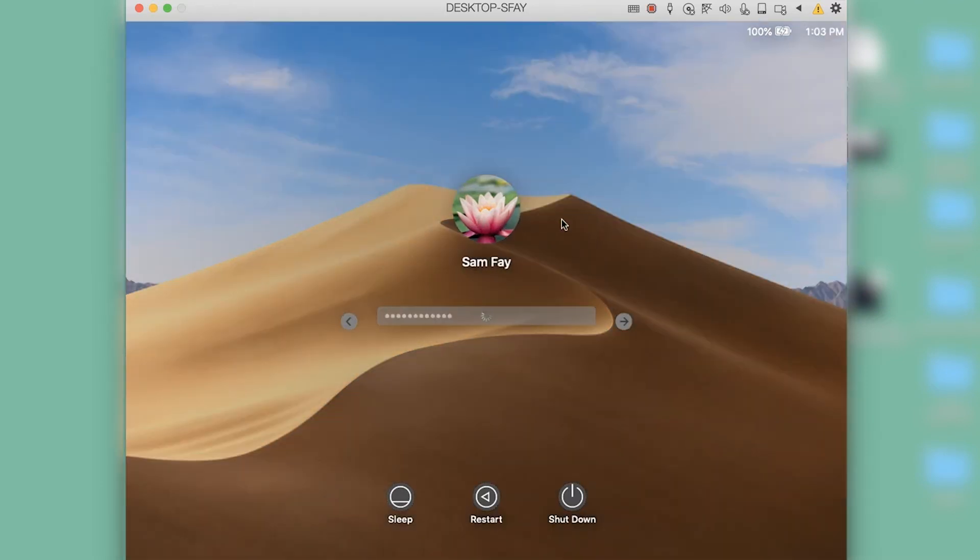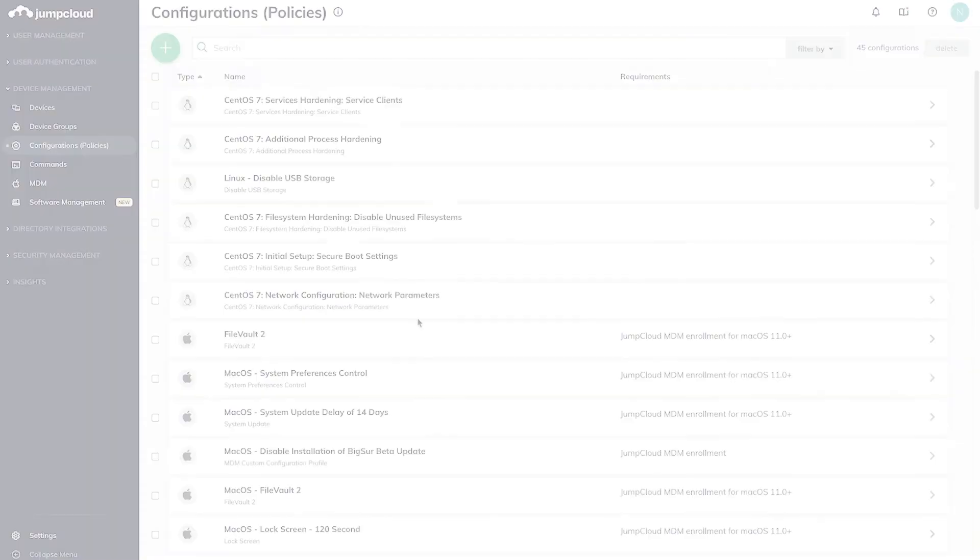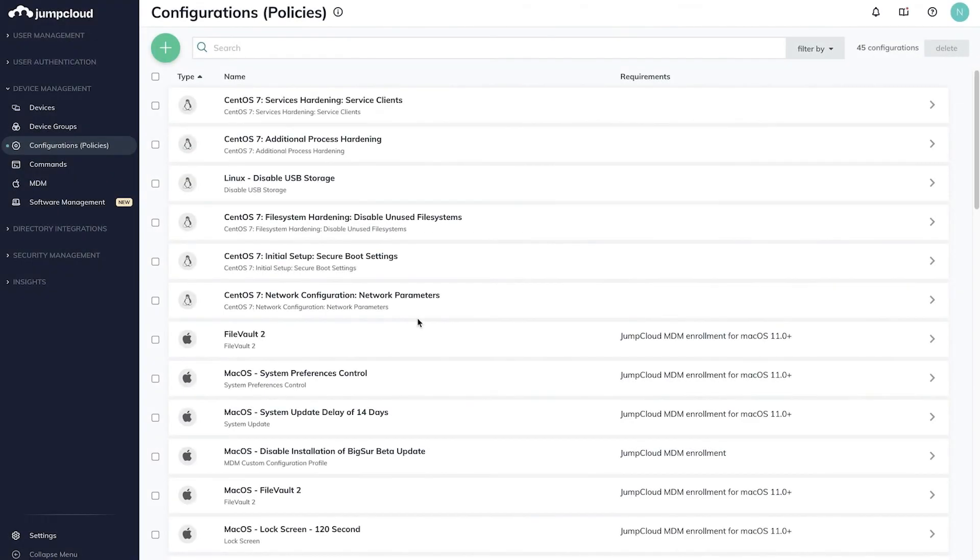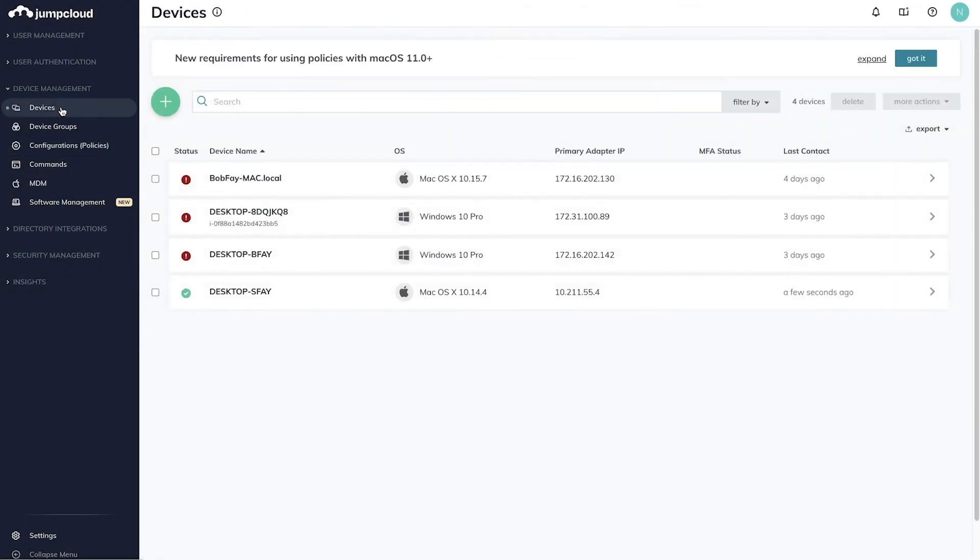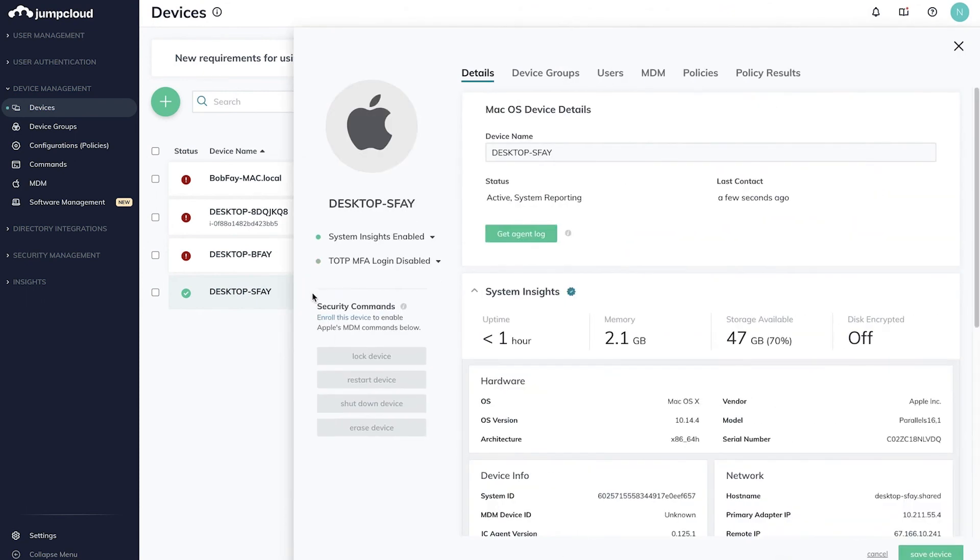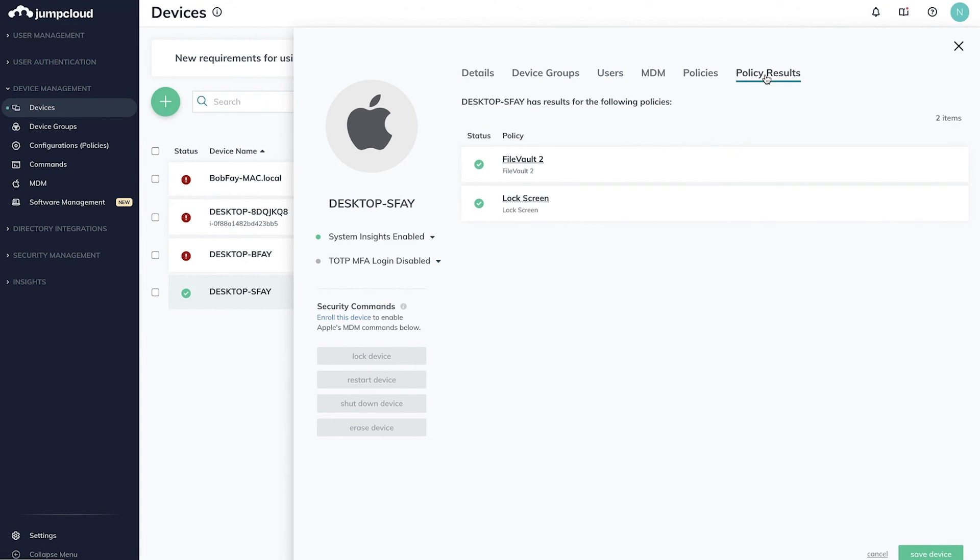Once completed, the FileVault policy will be enabled, and we can check the recovery key via the link inside the Device Details pane for this device. Taking a look at the Policies tab for this device, we can see that both the FileVault and lock screen policies have been successfully applied.